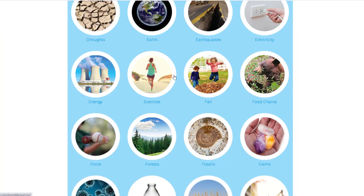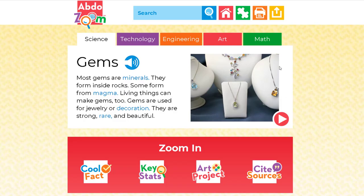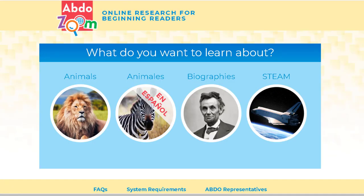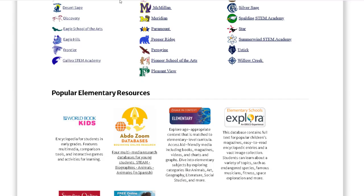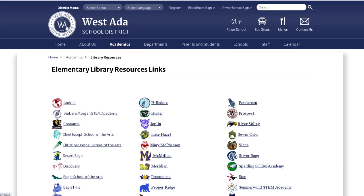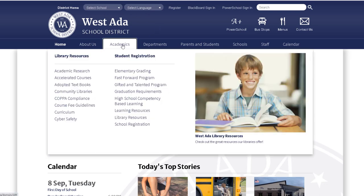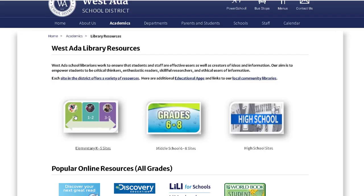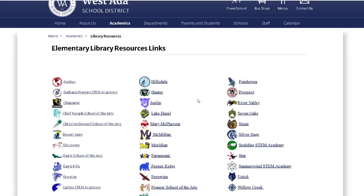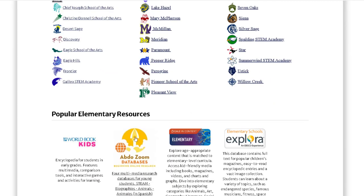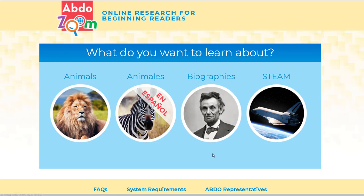GEMS! Have fun with these resources. This one again is ABDO Zoom. Let's wrap up with how to get there again. Simply get to the West Data School District's home page, select Academics, Library Resources, and jump into the elementary K-5 sites. This particular resource you do not need a username or password for — you just click on that link and away you go.